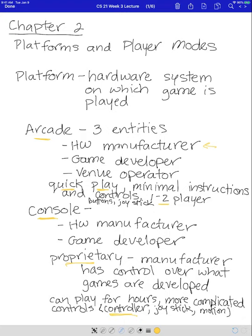You might have a joystick, you might have motion control like the Wii, and there are other interesting ways to control your games. But usually you have a controller that you hold in your hands.